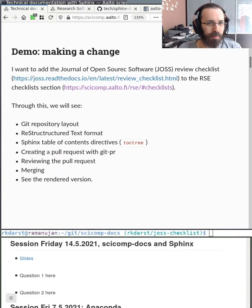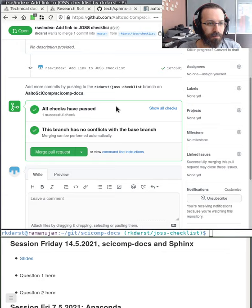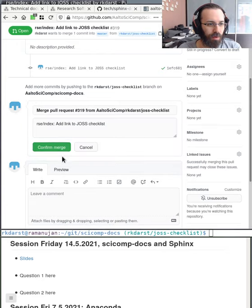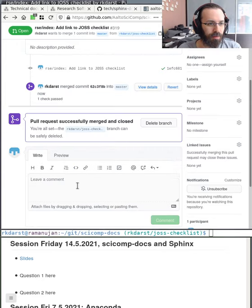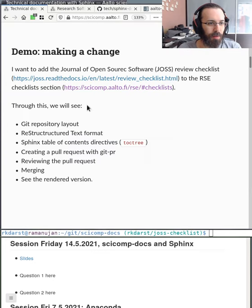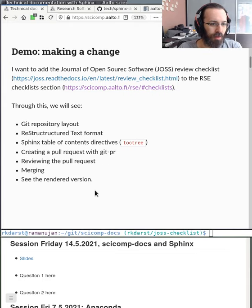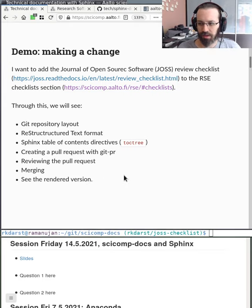The check is successful, so I can merge the pull request. I click merge, confirm, delete the branch, and I'm done. It'll take a few more minutes for ReadTheDocs to build it, so we can see the result at the end.